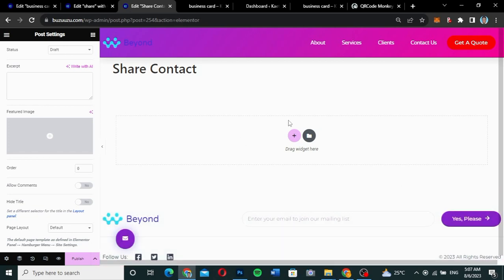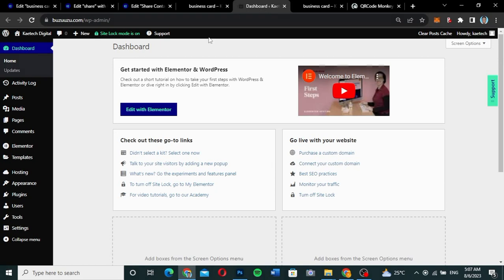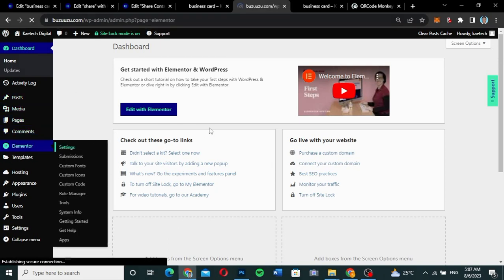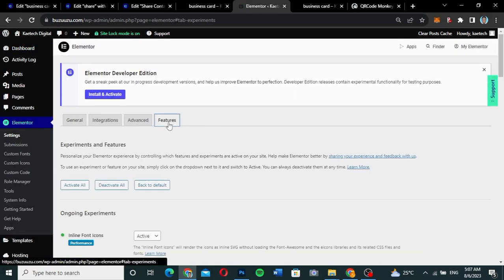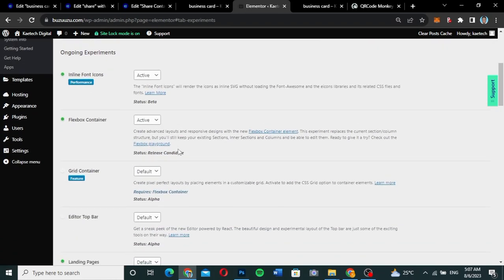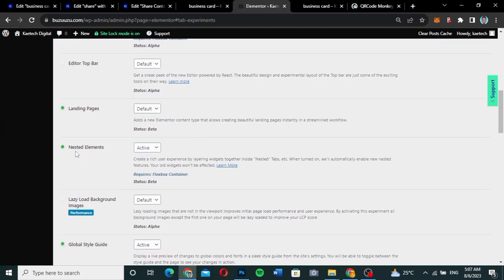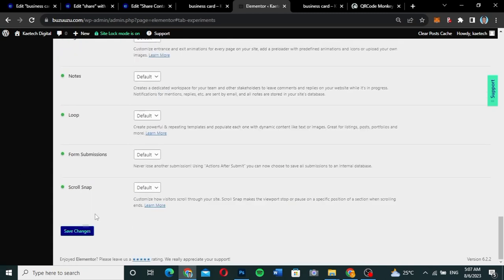Before we start, I want to say we are using Elementor Flexbox and nested elements, so if you haven't activated them please go and activate them. Go to your dashboard, go to Elementor, go to Settings, and make sure you activate Elementor Flexbox Container and nested elements. Go to Features, scroll down to see Flexbox Container and make sure you activate it. Also scroll down and activate nested elements. Click Save Changes, then we can continue.